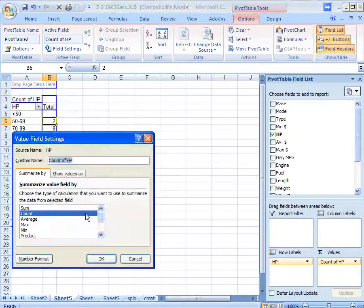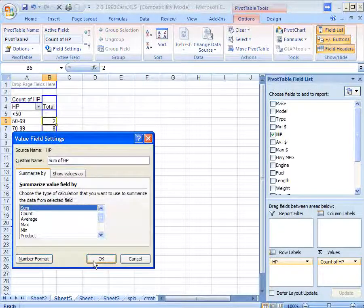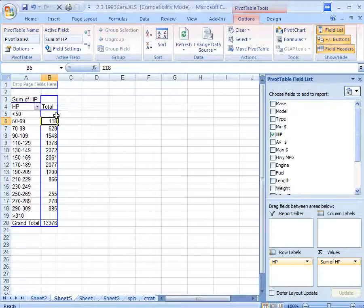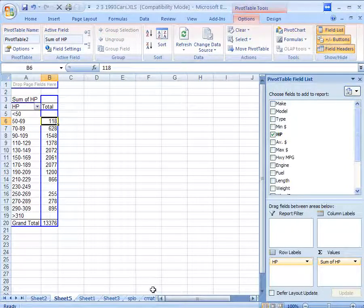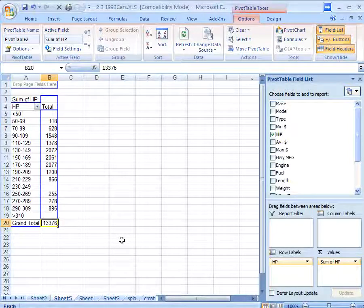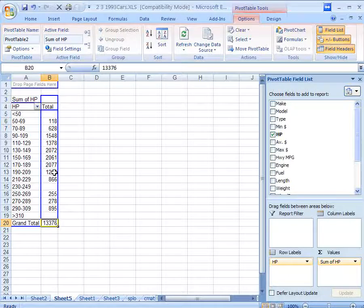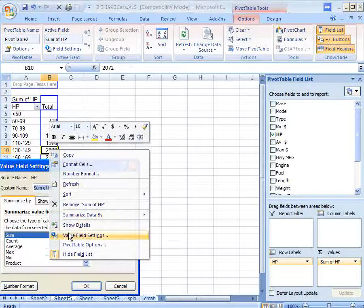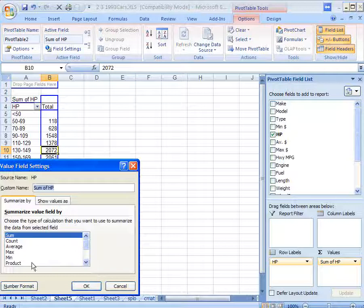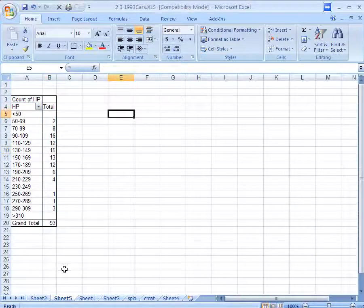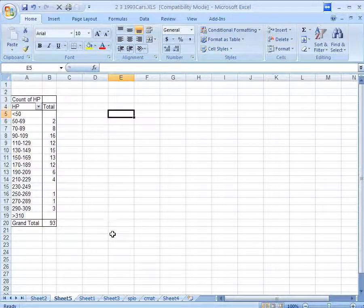Under value field settings, sum. It likes to add those values up, so you always want to check this grand total and make sure that adds up to the number of items that are in your data set. And if you need to, right click value field settings and go to count.